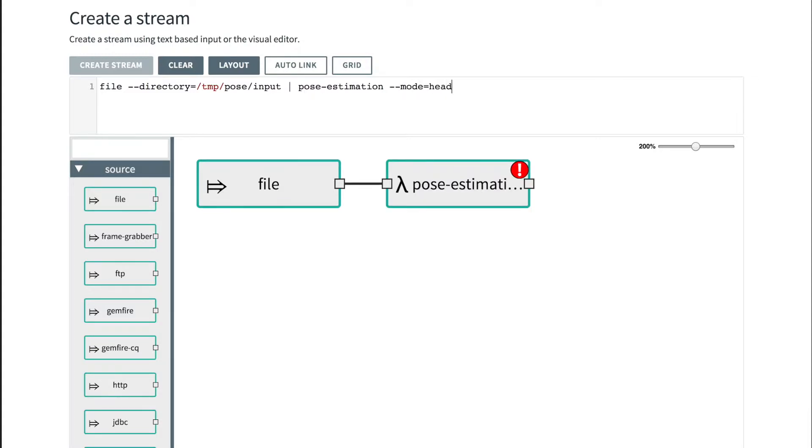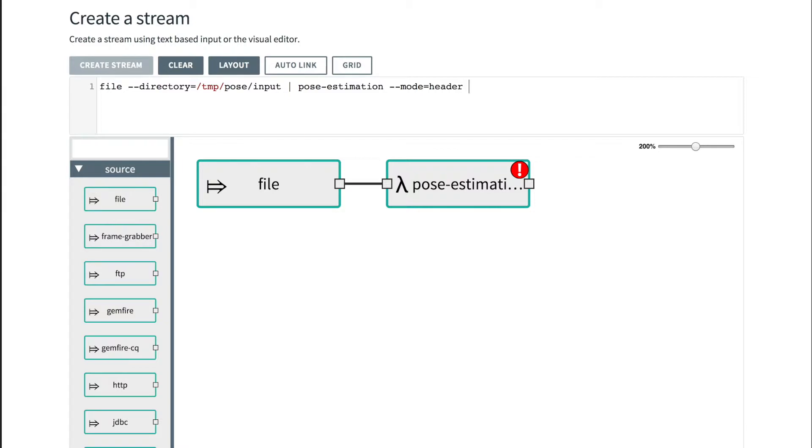By default the mode is payload, that means the pose estimator would create a JSON representation of the body parts being detected and output the message payload. But if we specify the header mode, then the output would actually include augmented images.